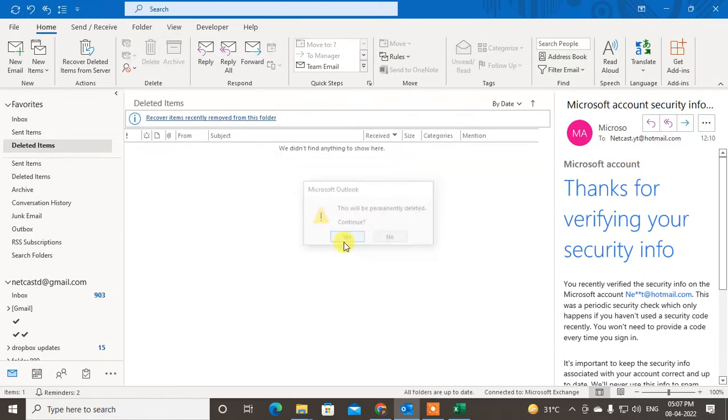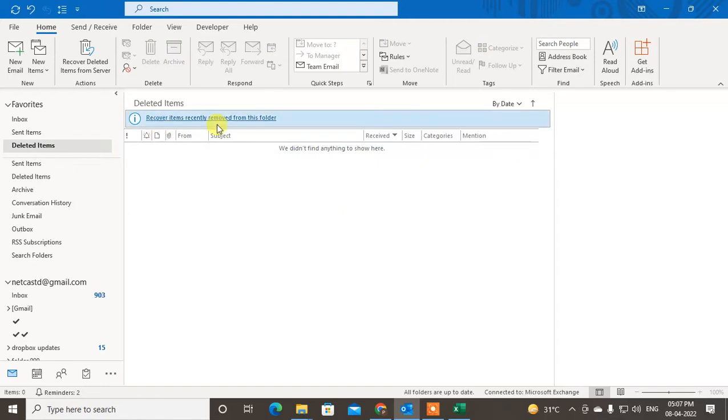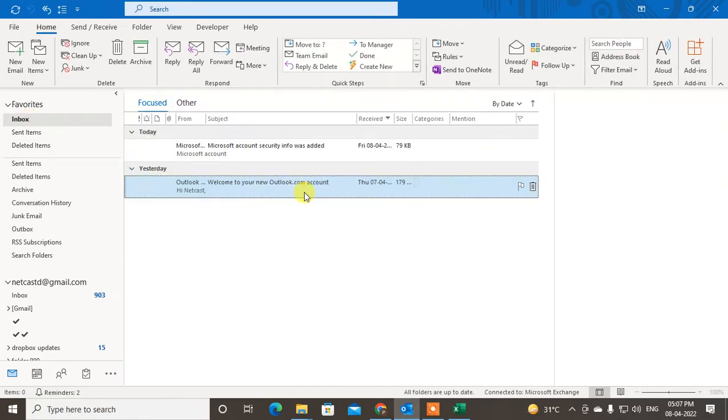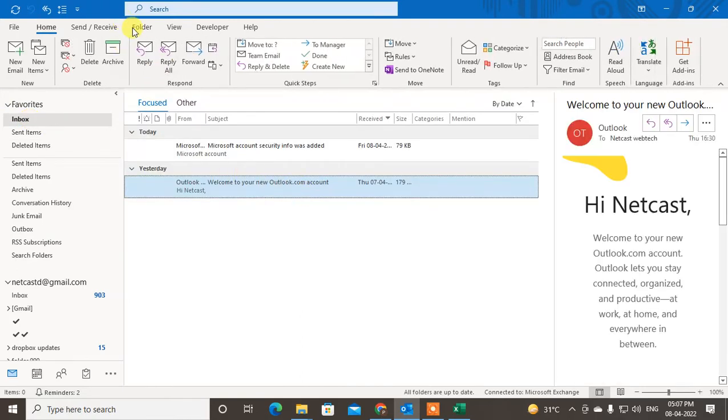So I just deleted from Deleted Items as well, but now I want to recover it. There is one process you can follow. Go to the Folder tab.